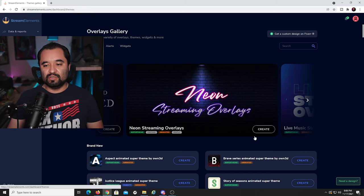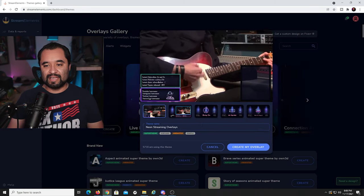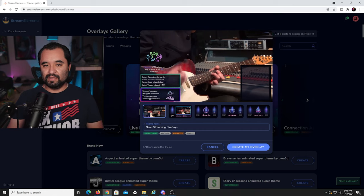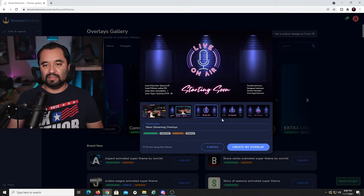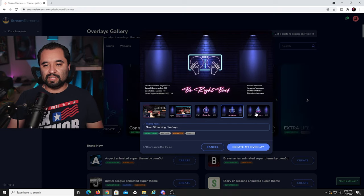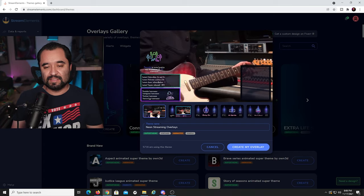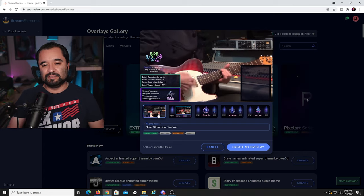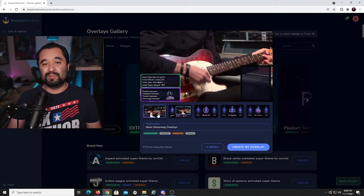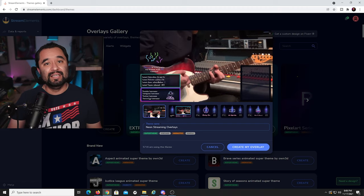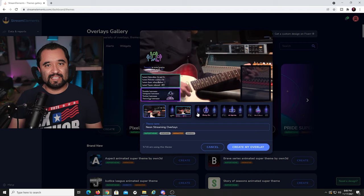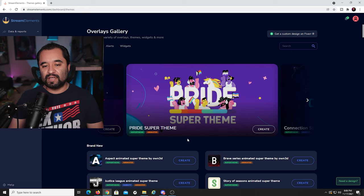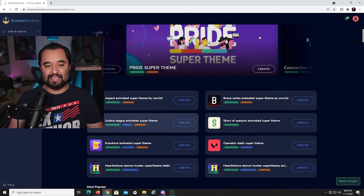Let's say Neon Streaming Overlays — that looks pretty cool, and this is an animated overlay. But for performance reasons, a static overlay is always best, especially if you have a mid-to-low range system, because streaming on a single PC can take a toll. However, if you have a beefy system, feel free to use an animated overlay. I'm going to go find a static overlay theme pack.